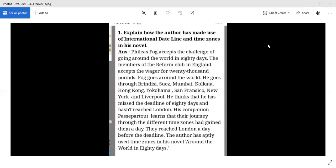Fogg continues through Hong Kong, Yokohama, San Francisco, New York, and Liverpool. When he reaches back in London, he thinks he has missed the deadline. But his companion Passepartout learns that their journey through different time zones had actually gained them a day — this is how the author makes use of the international dateline.